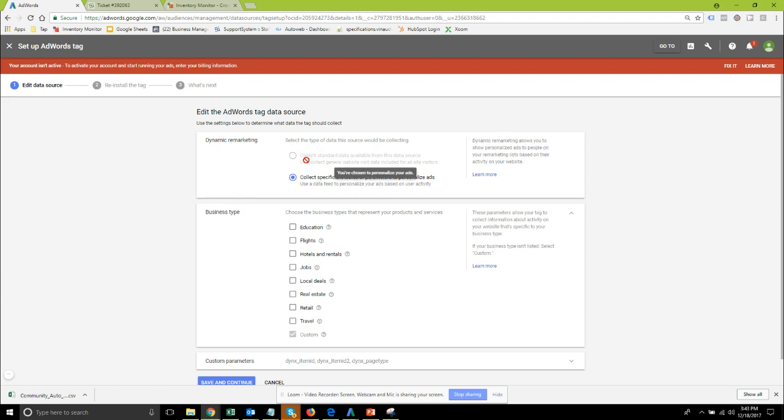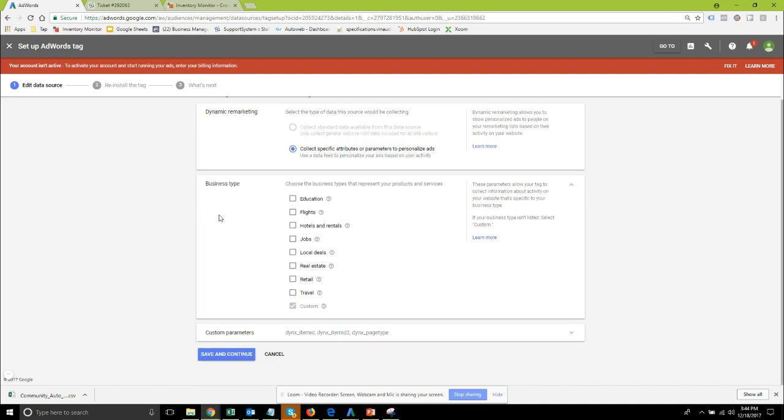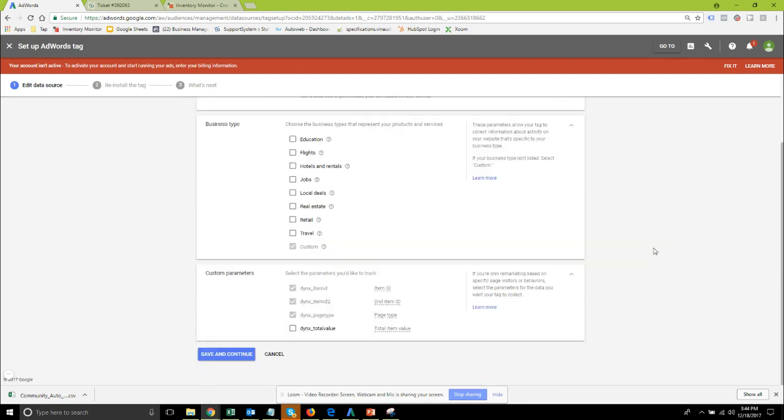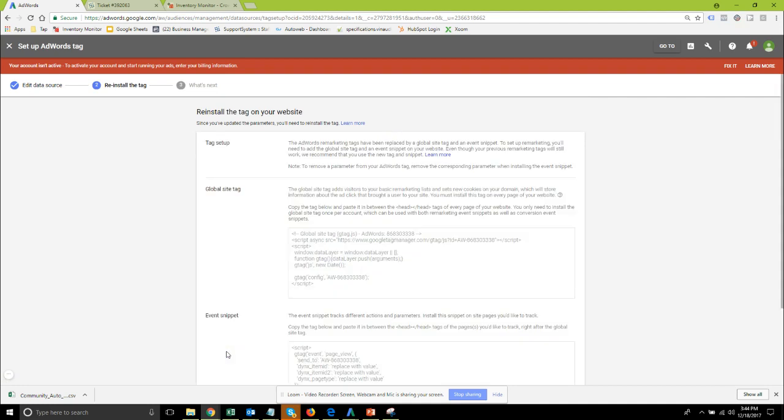If you have it set up for non-dynamic it'll be this first radio button selected but we want to switch it to collect specific attributes or parameters to personalize ads. We'll be using the custom business type for automotive and then in custom parameters we want to collect these three: the dynx item id, item id2 and page type. From here you can click save and continue.